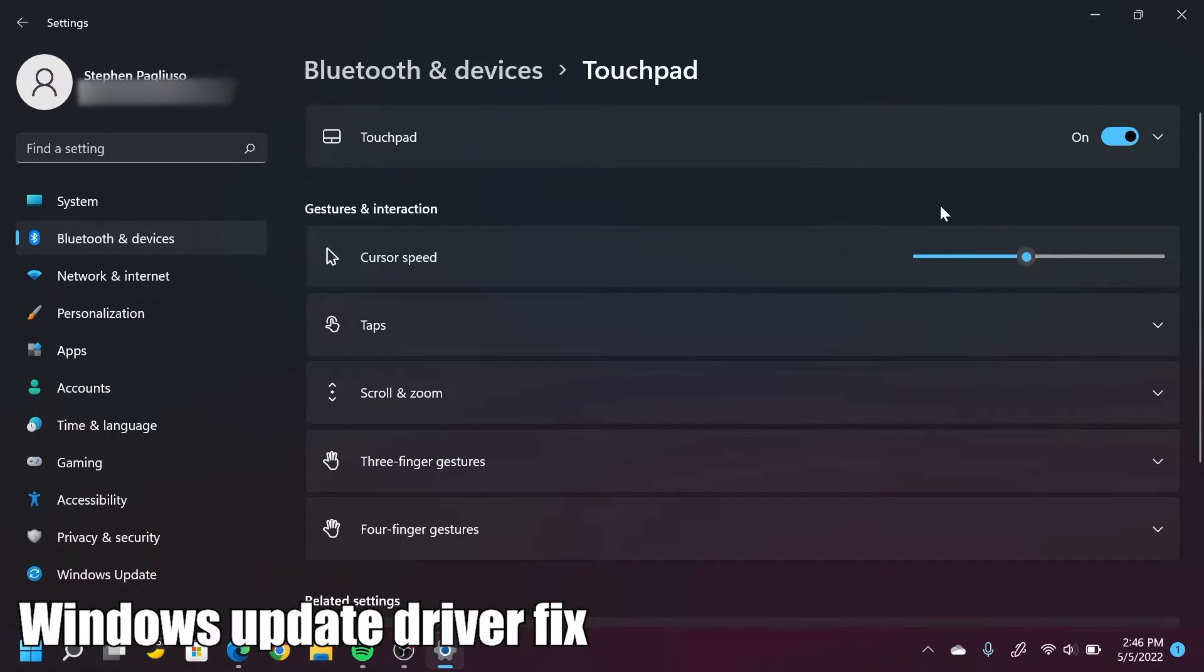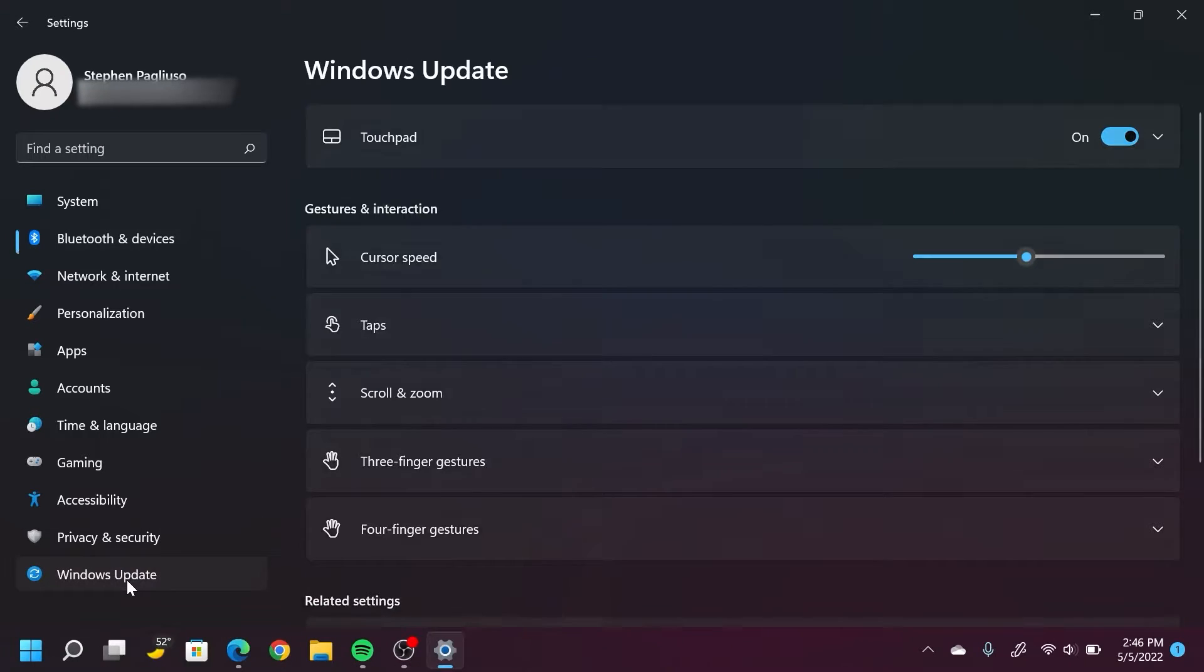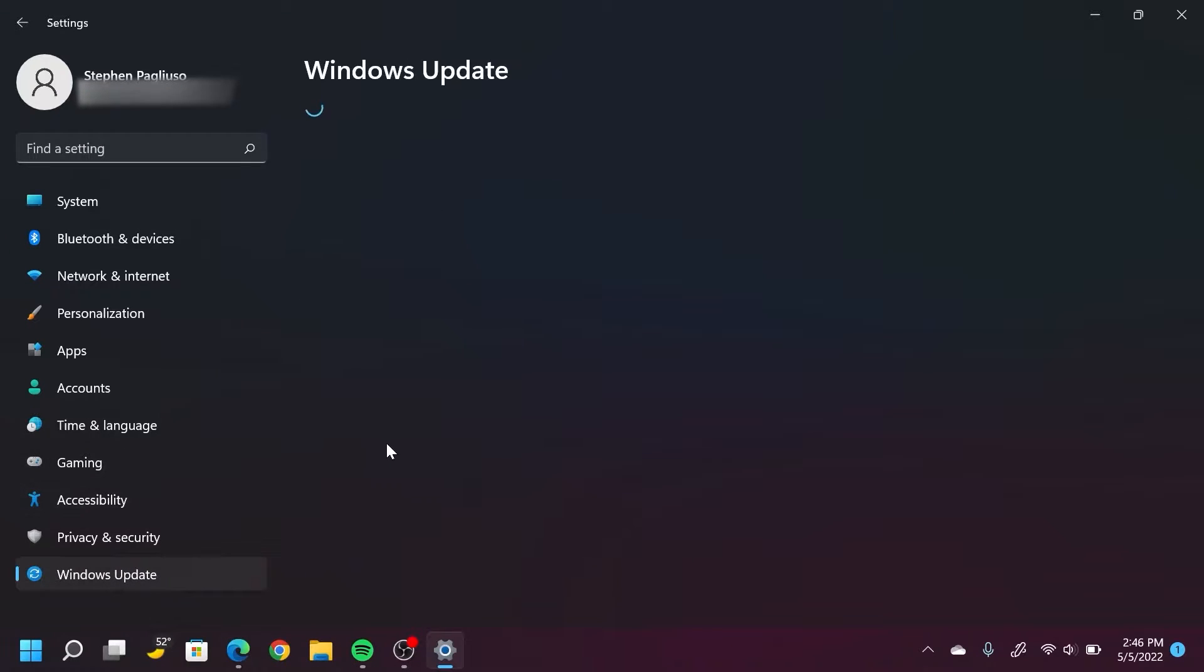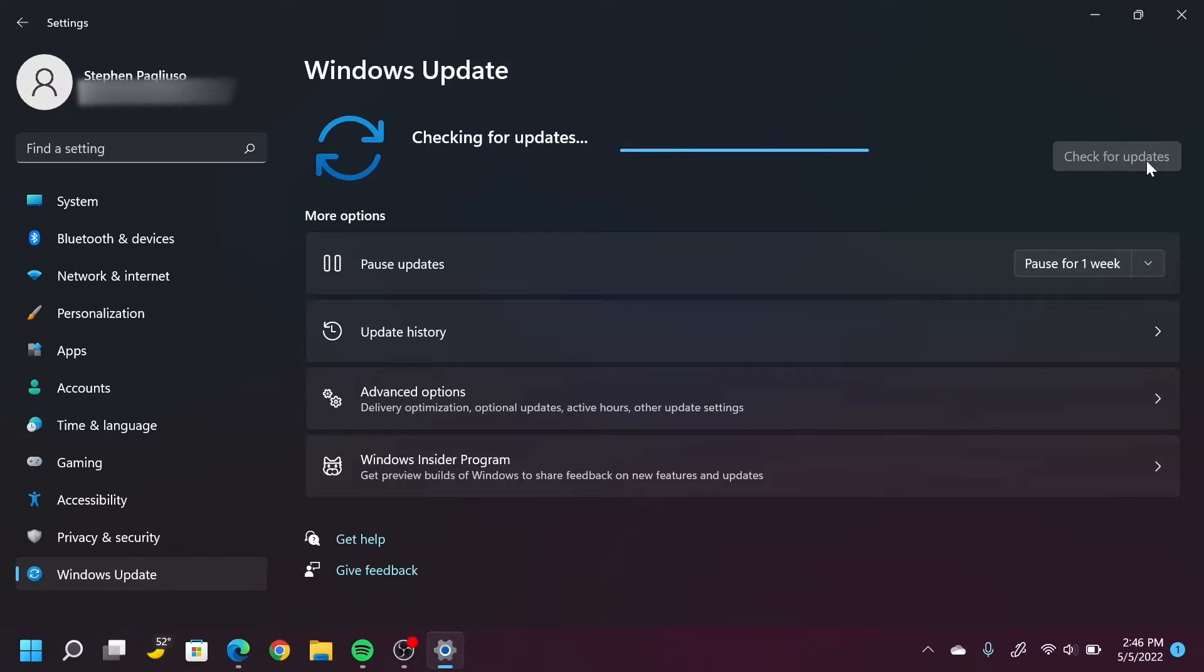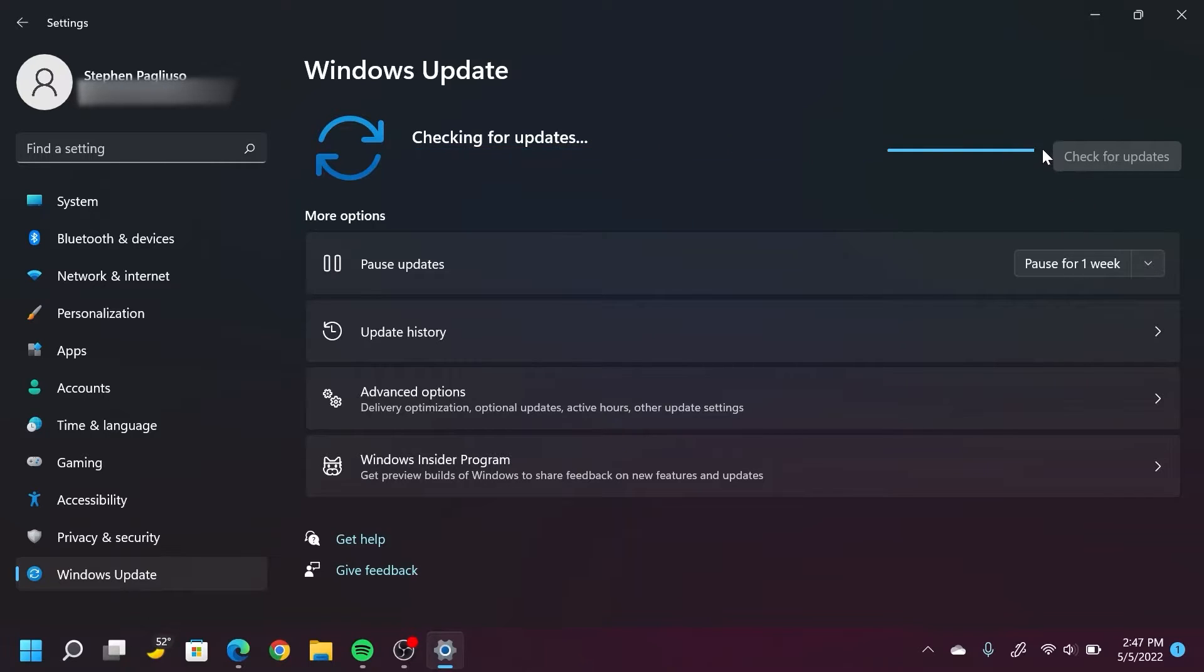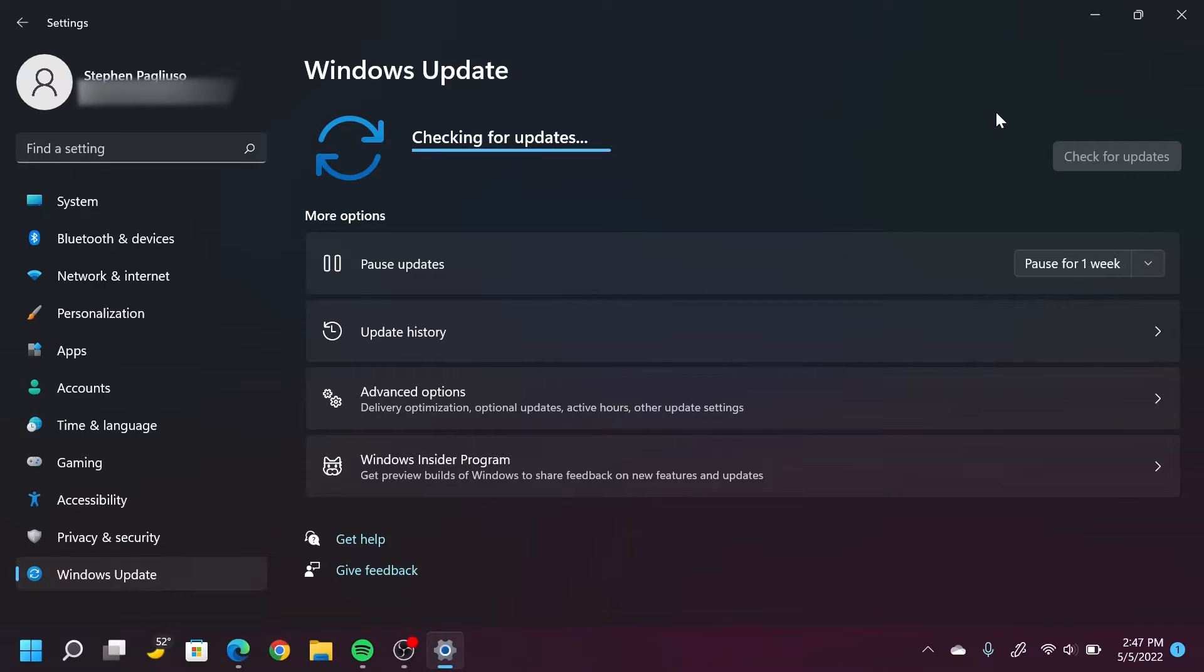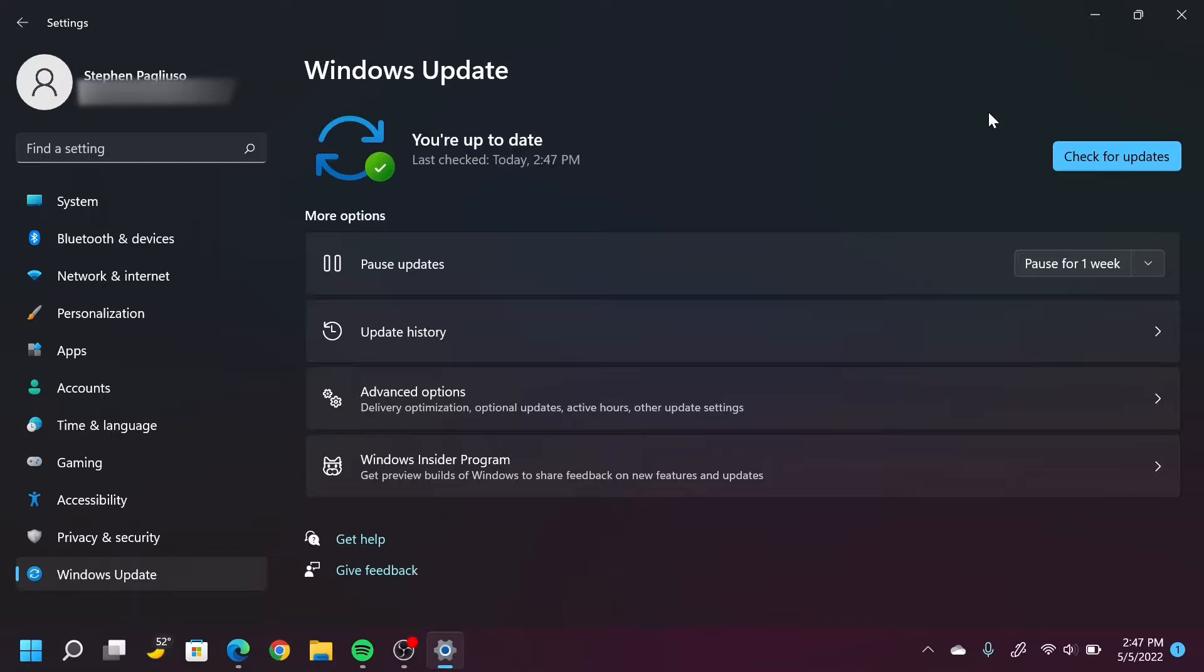Since we're in the settings menu here, we can go down to Windows Update and then go check for updates. What we're looking for is specifically our driver updates for the touchpad, so essentially the software we need to update to get this thing working. As you can see here, I'm all up to date. But if you do see a touchpad update, be sure to install that and then restart your system so that update takes effect.